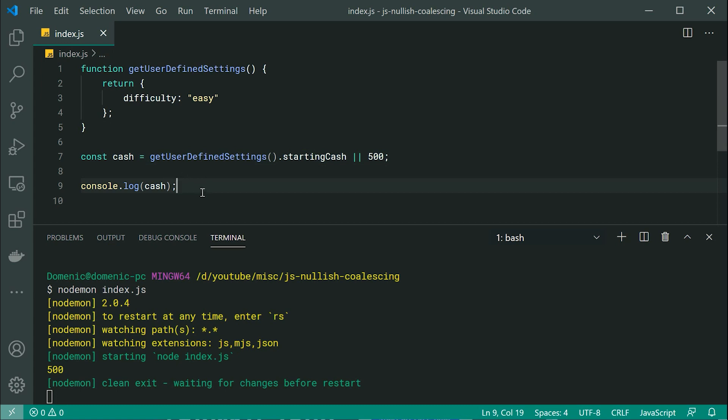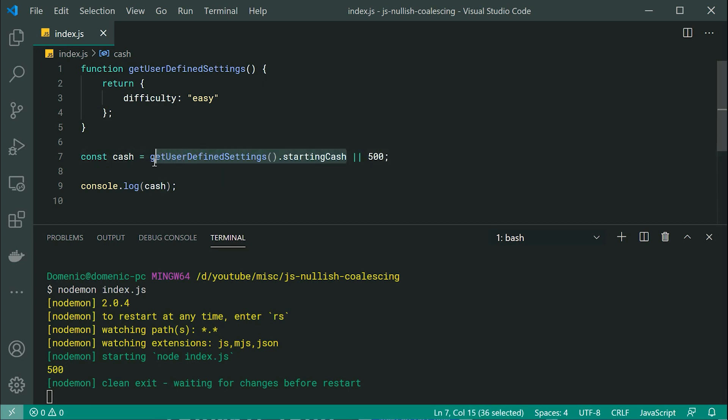Okay, so of course, in this case, we get 500 right there because this logical OR is basically saying if this right here is falsy, then we're going to default to the right side, this 500. So this works perfectly fine.